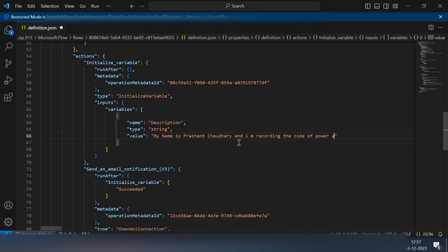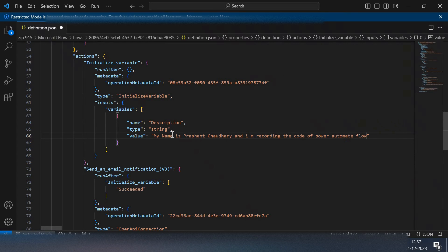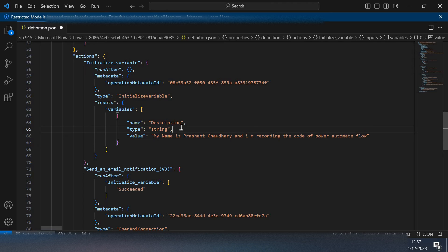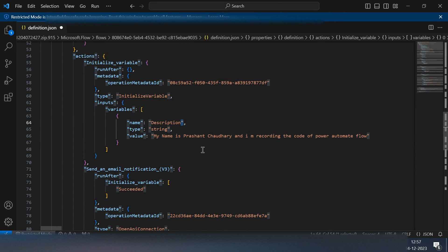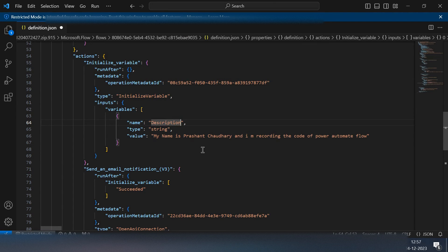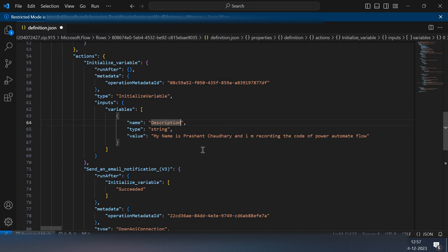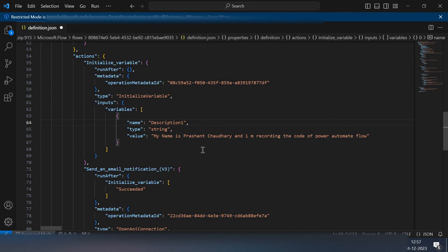Here I have full control on myself, whatever I want to do I can do anything. So let's say I want to change this description to description1.